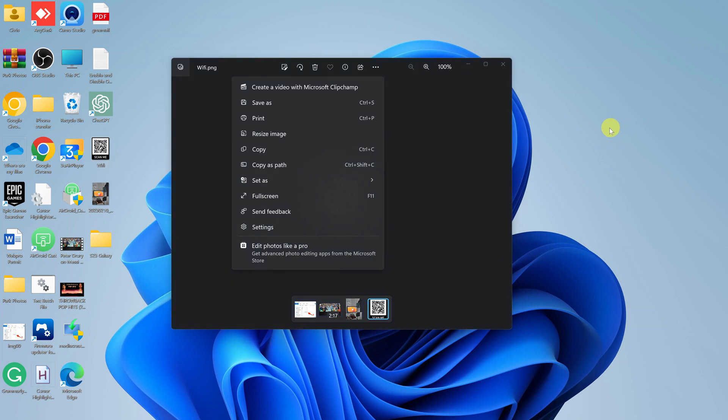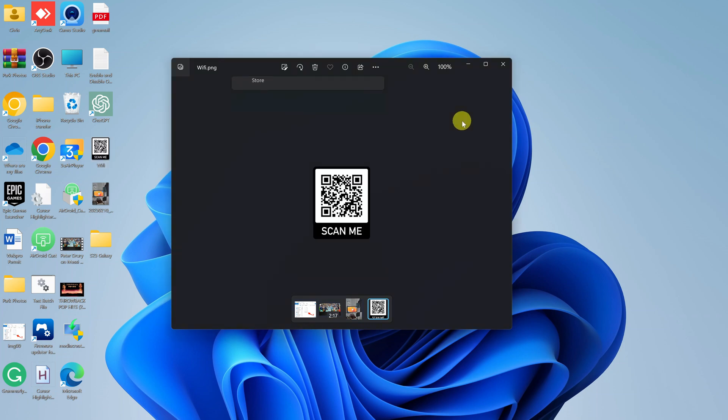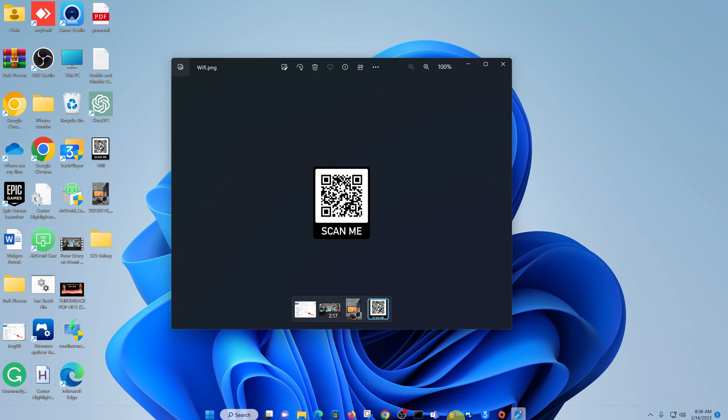That's basically how to create a QR code for your Wi-Fi network at home or in your office. Thanks for watching, leave your comments and questions down below, and good luck.